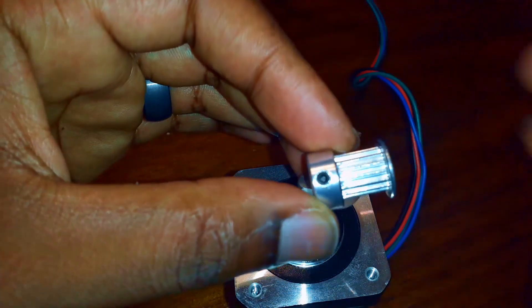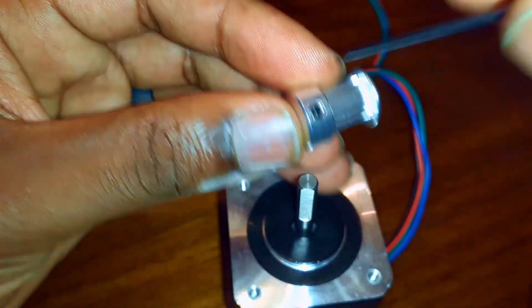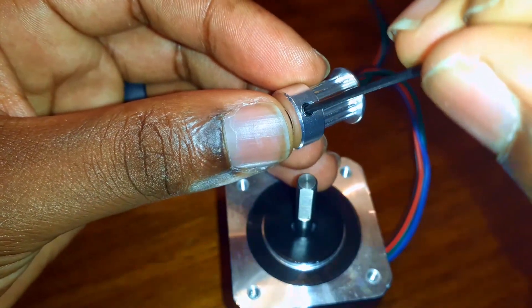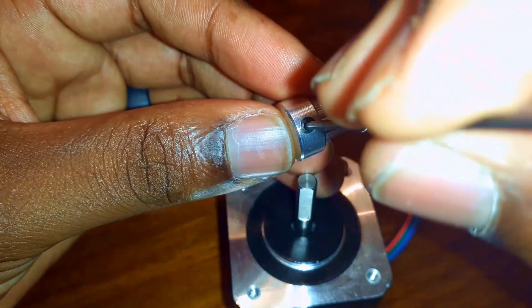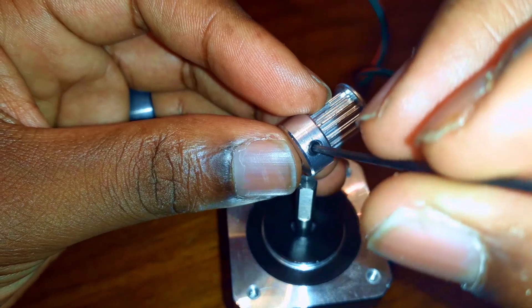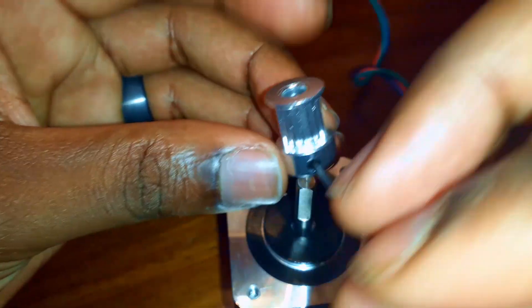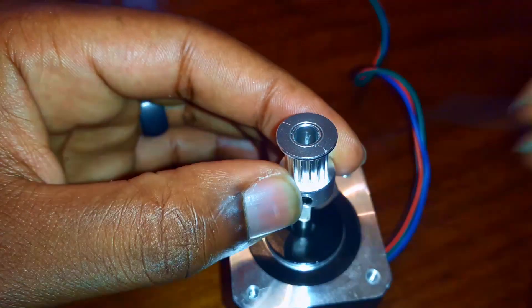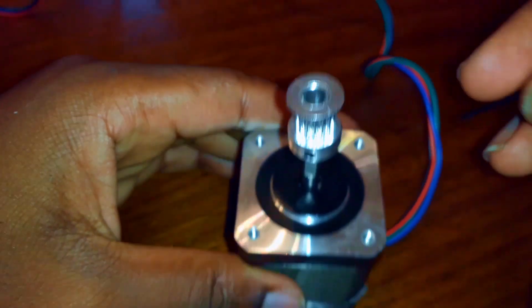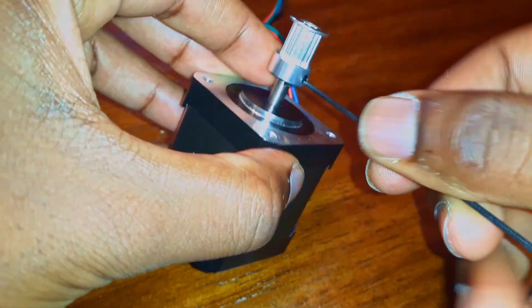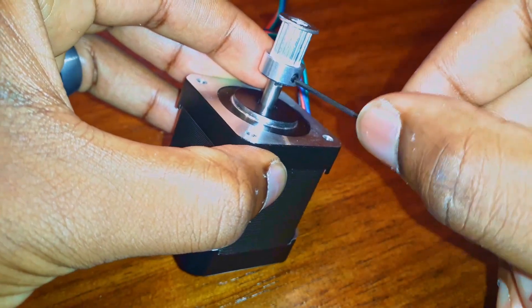This little black thing in there is called a set screw, and we can use one of these allen keys to loosen and tighten it on the shaft. So we're going to go ahead and install one. We want to align it with the flat spot, and it's pretty easy to tell when you're in position.